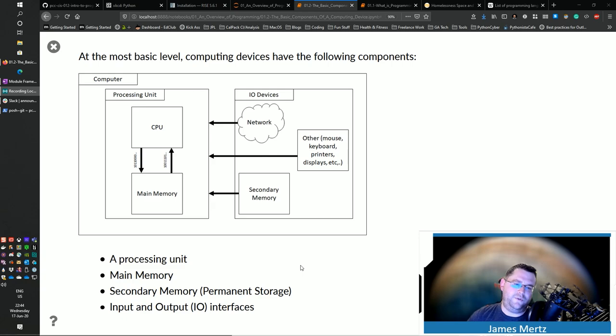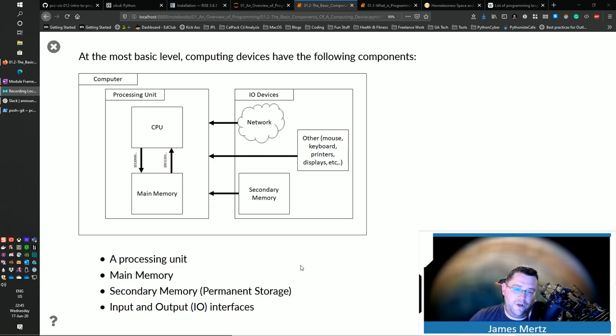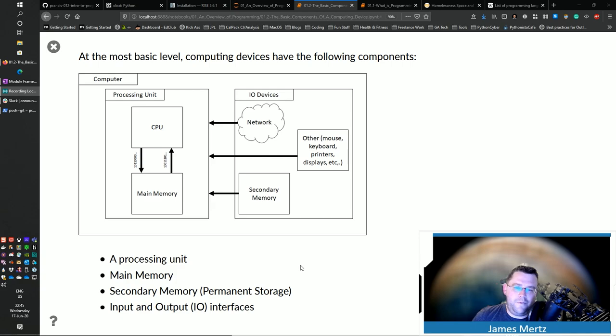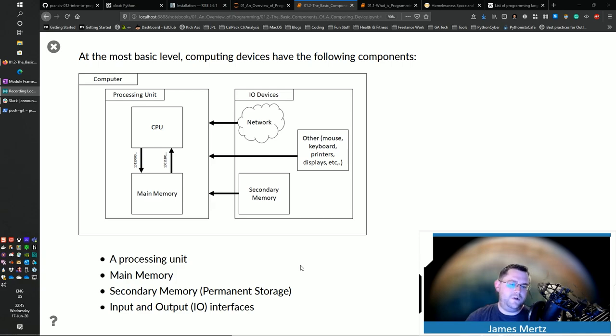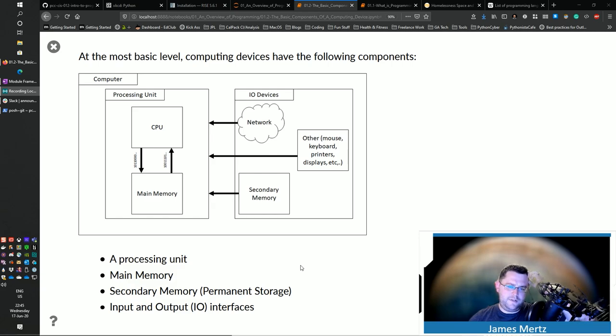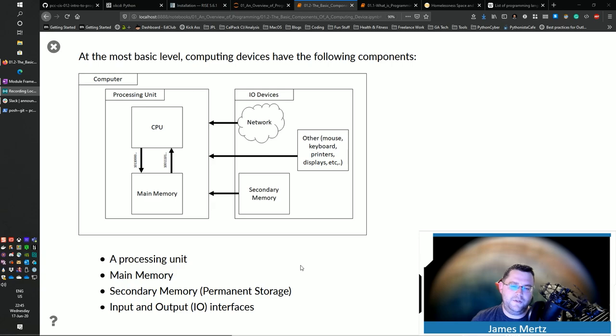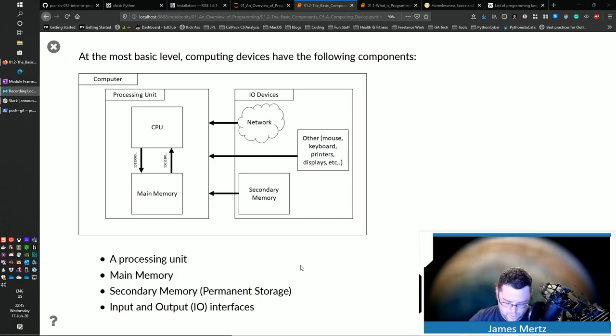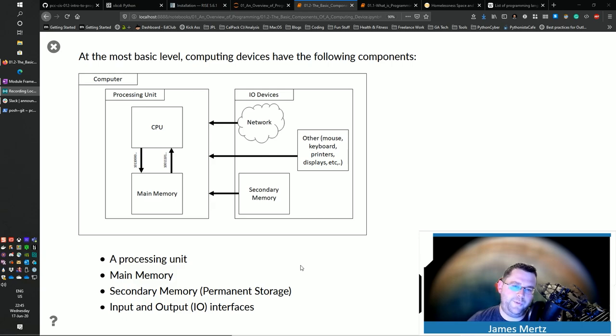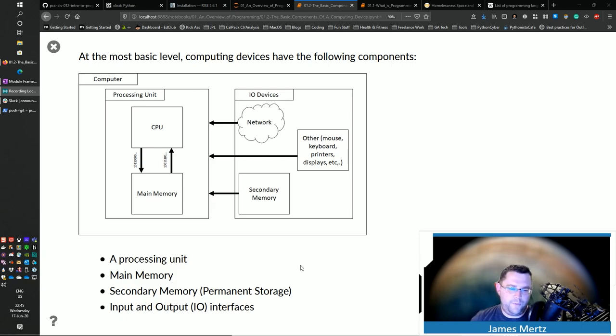At the most basic level, every computer has a processing unit and IO devices that's in there. And then the processing unit, it's got main memory that's on there. And then it's got other things such as secondary memory that's in there. Main memory usually typically resides right on the system itself. And there's multiple different levels of that main memory.